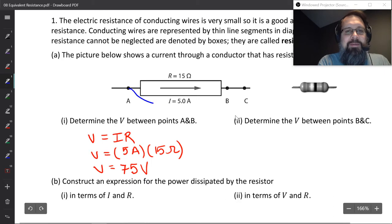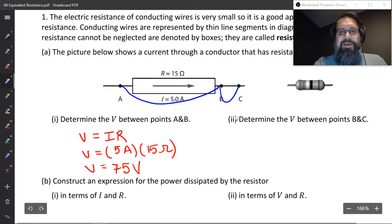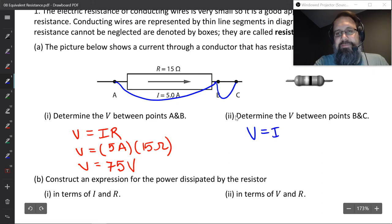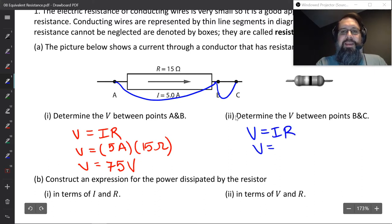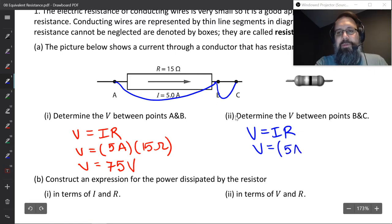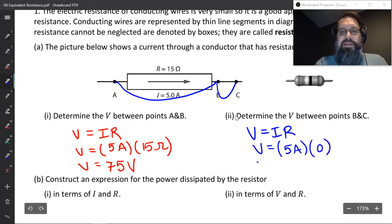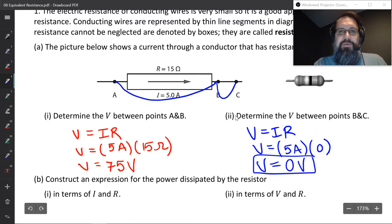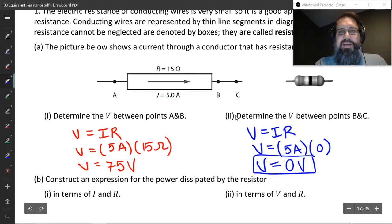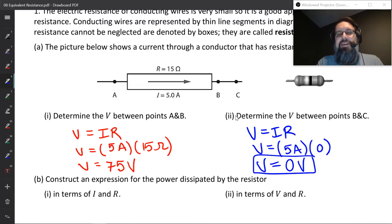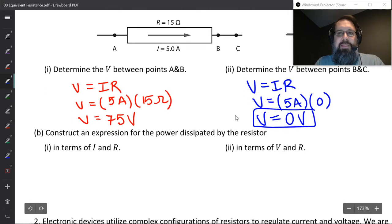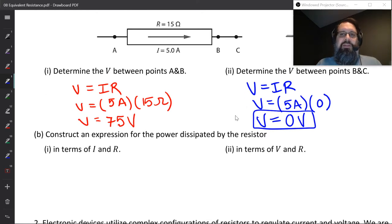What if instead of going between A and B, we look between B and C? Same thing — V equals IR. But notice on our diagram that's just a straight wire. We'll still have 5 amps going through there, but the resistance on the straight wire is zero. So the potential difference is going to be zero. When current flows through a wire like this, we approximate it as having no energy loss. That's not exactly how wires work — there is a small amount of energy loss — but we ignore it for this introductory level course.